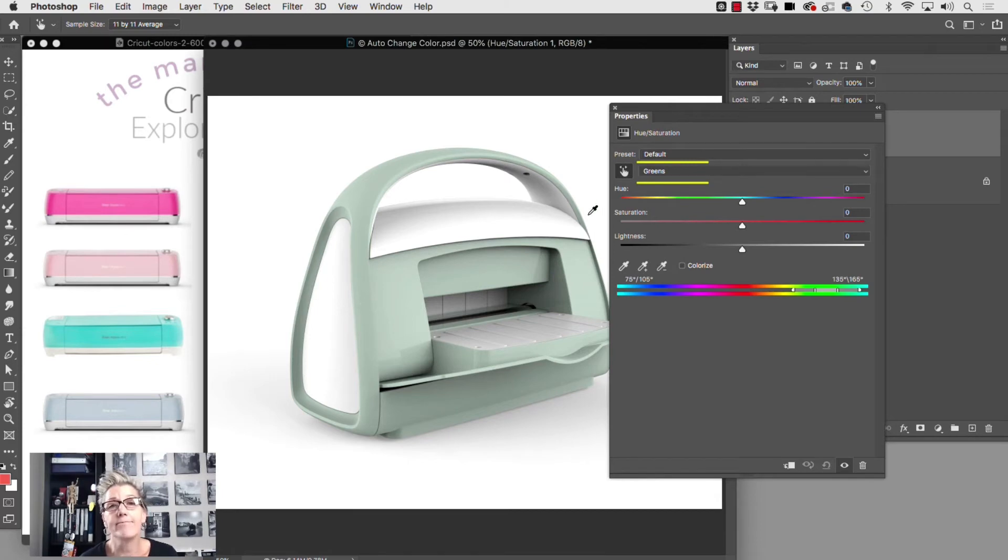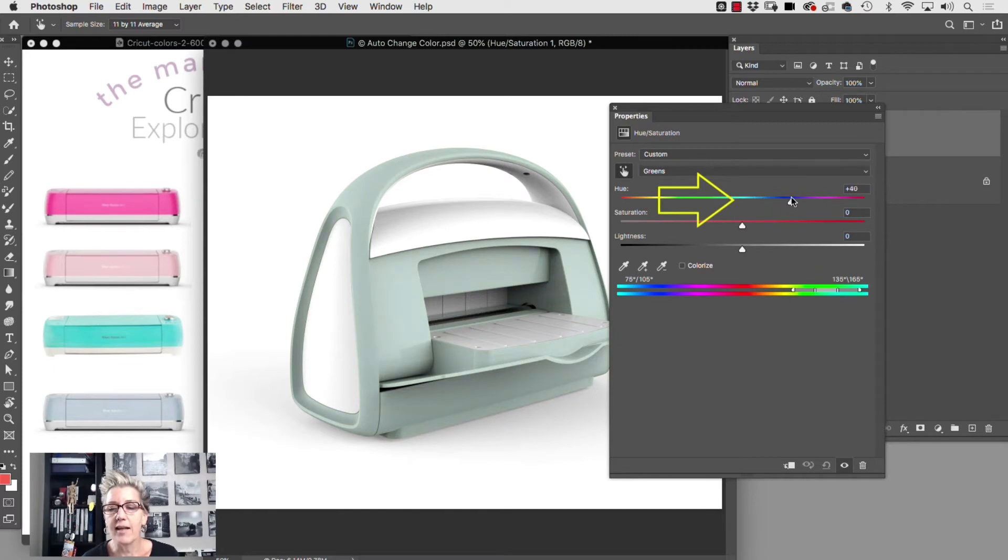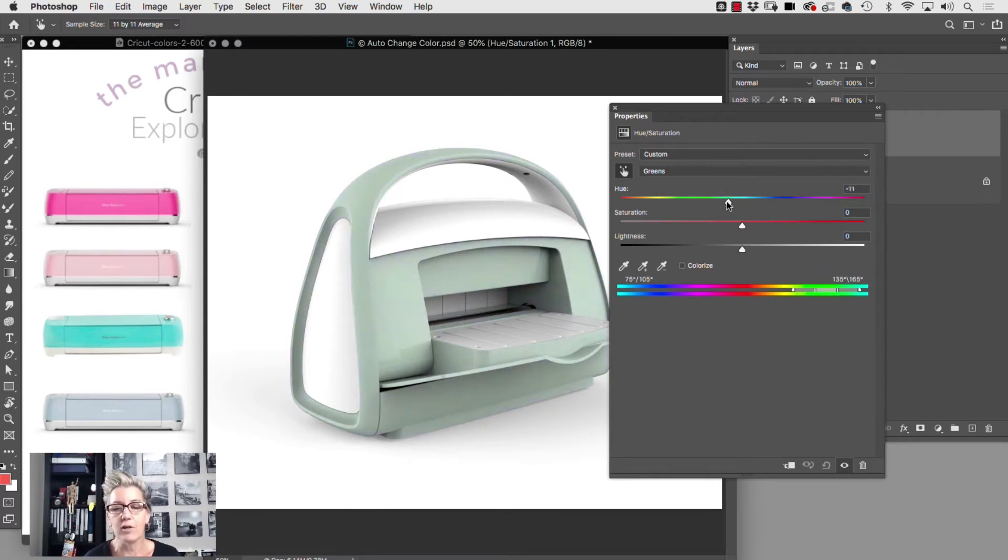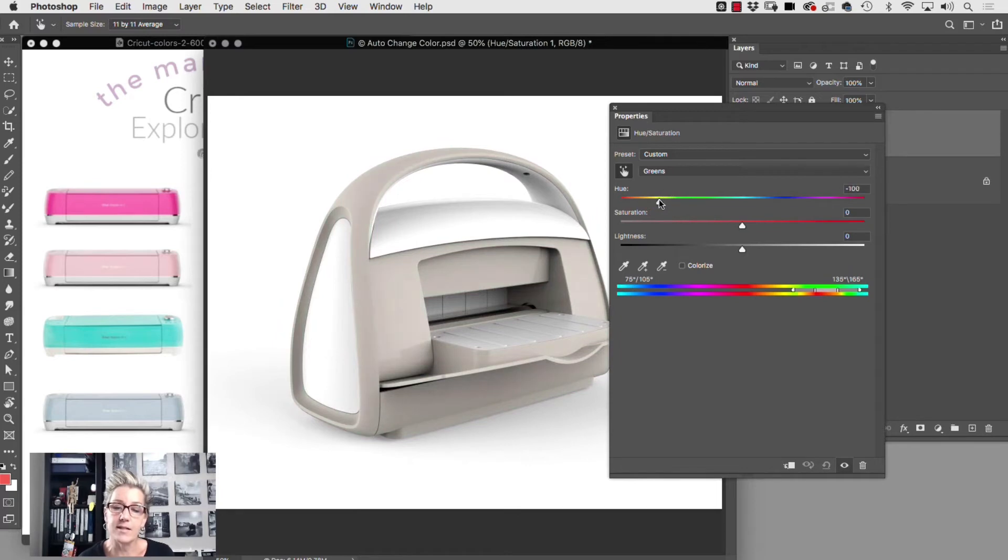And what you then can do is take your hue slider and start shifting your hue to whichever color your client has requested.